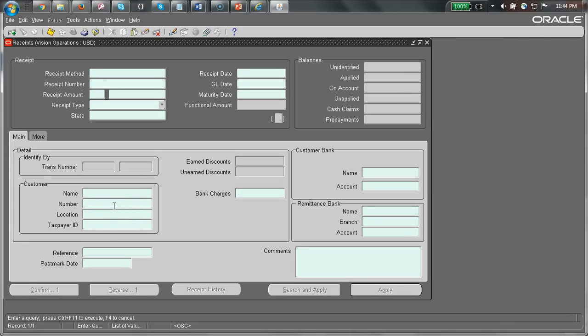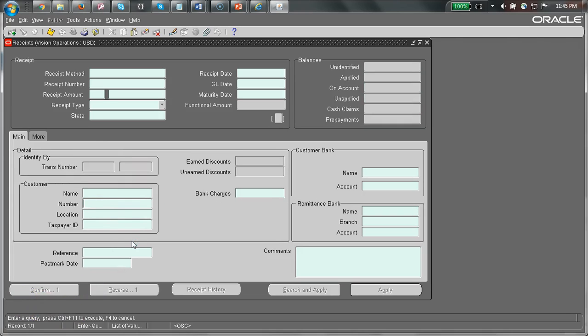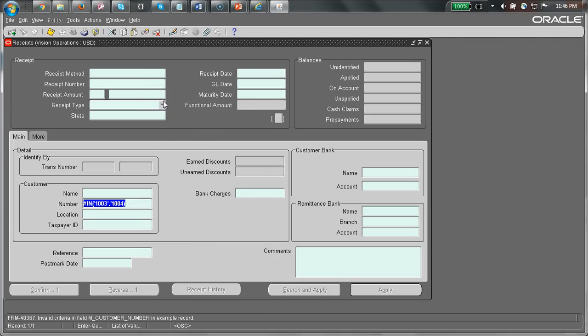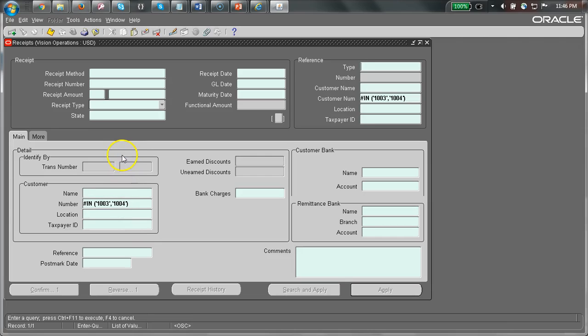Let's go ahead and try one more thing. I'm going to say pound in. I'm going to search for customers in 1003004. If you notice, if there is any error, it's going to complain. Let's go ahead and add the amount less than 50.